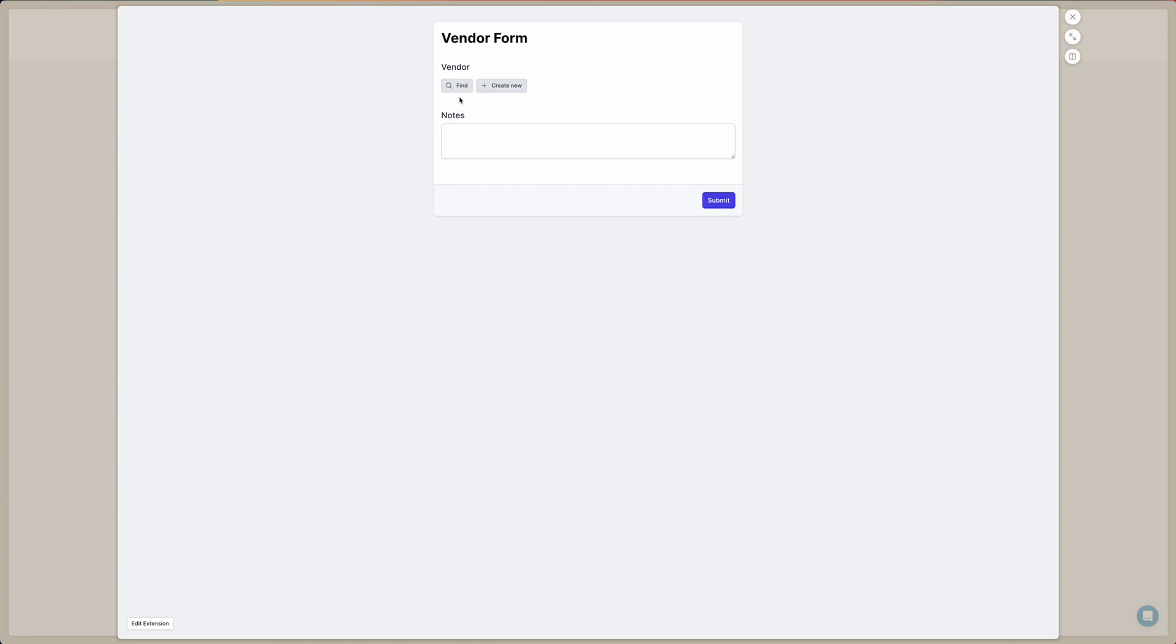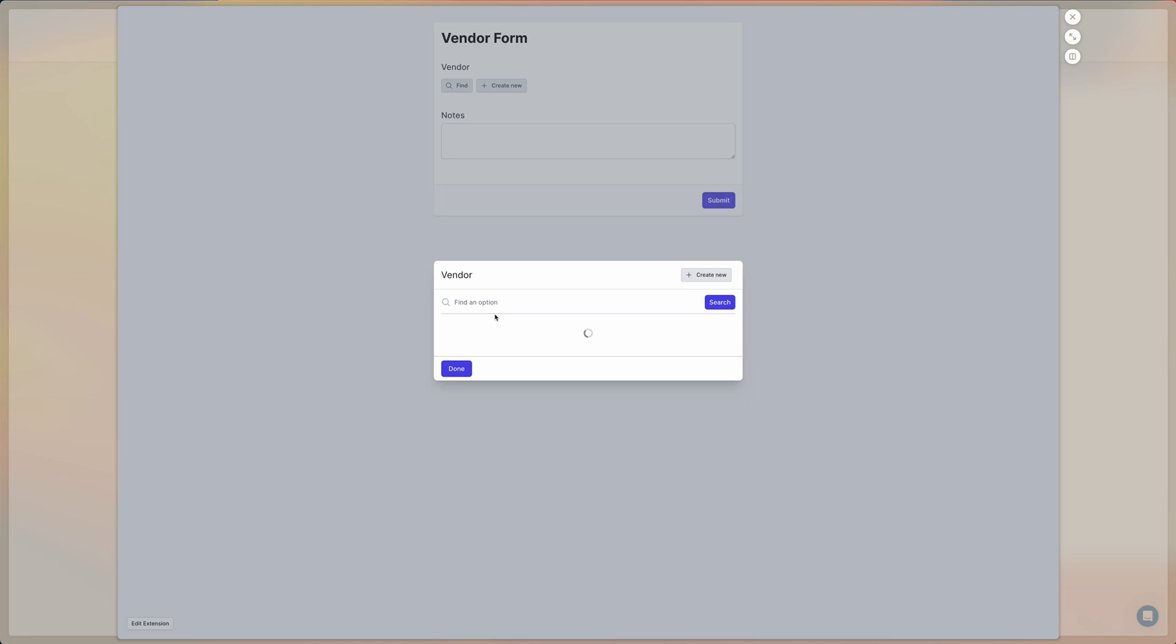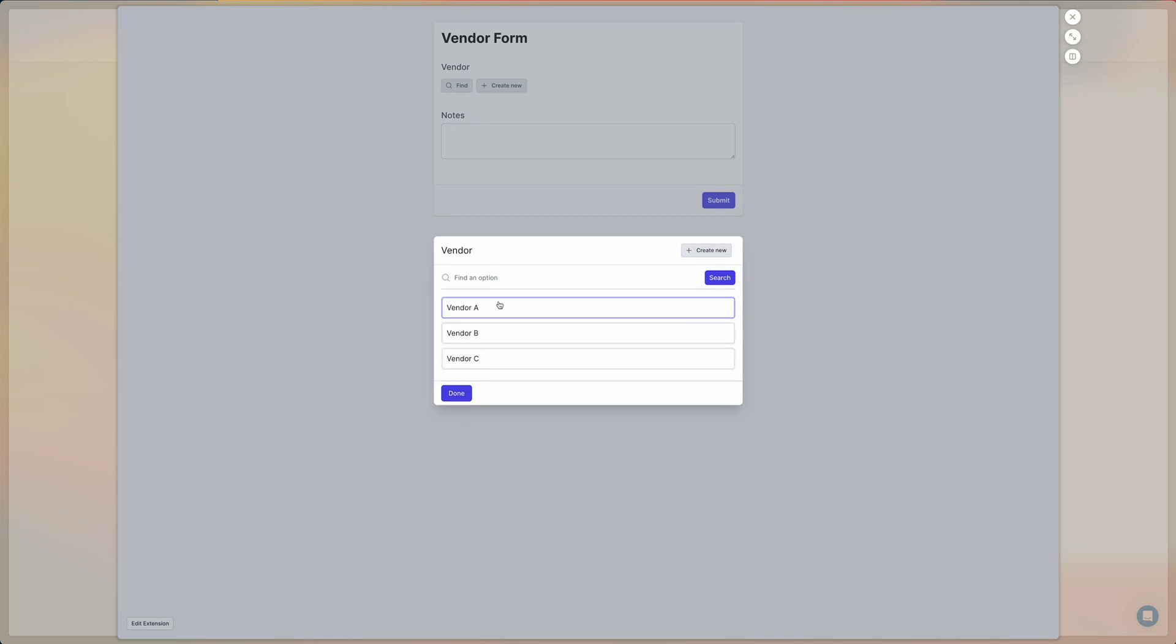So by default, what happens is if you open the record finder on a linked record field, it's going to show all the records that are available in the linked table.